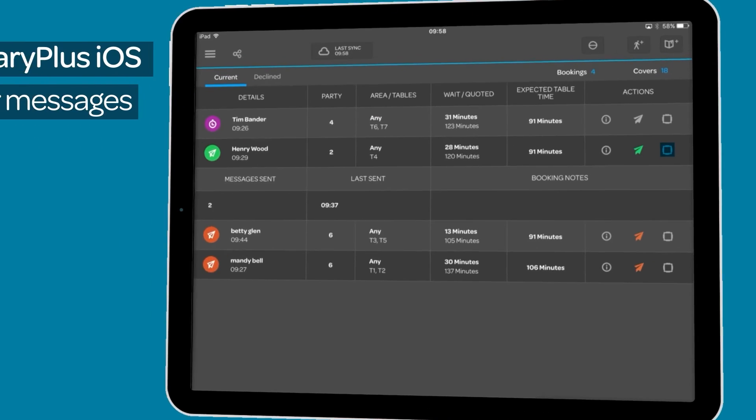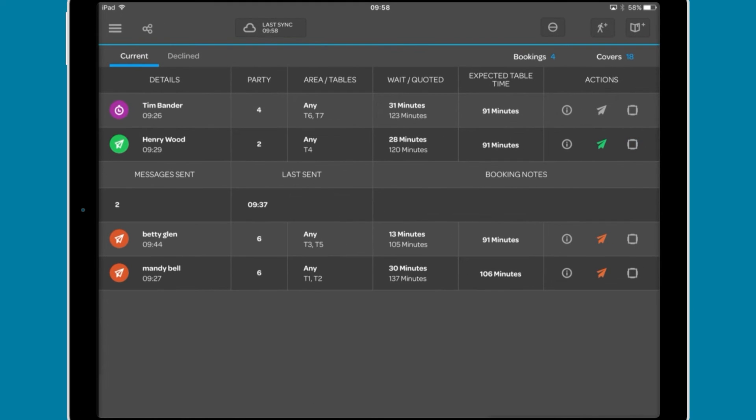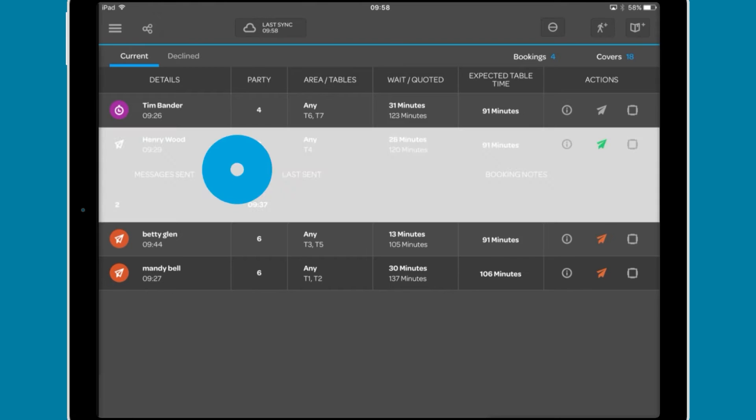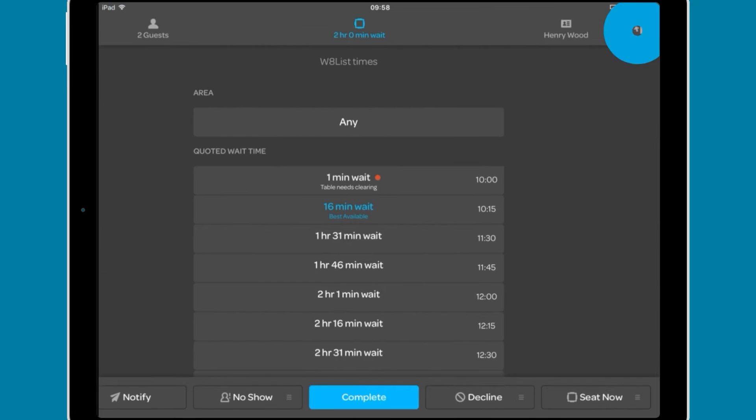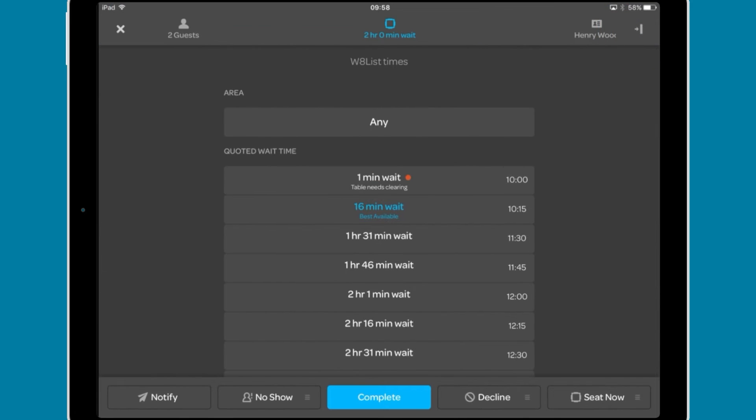The table icon brings up the party manager. This will also open if you tap anywhere on the party details. You can tap the bar in the top right to expand the interface.